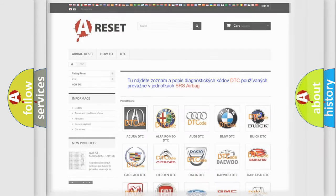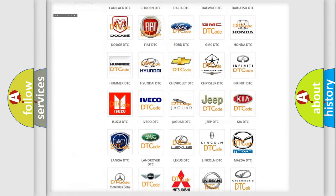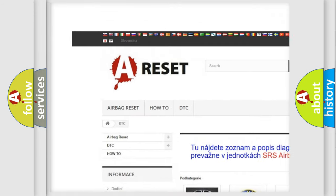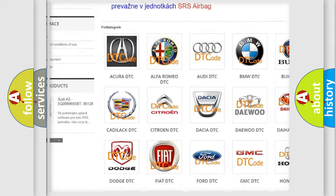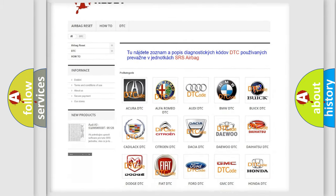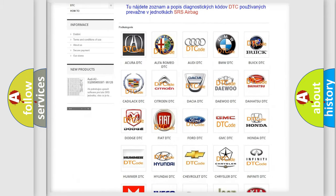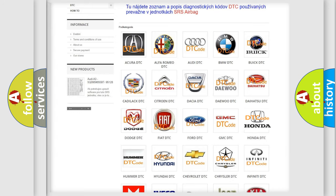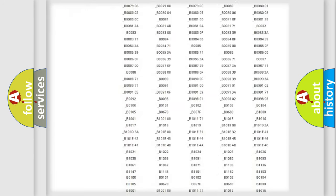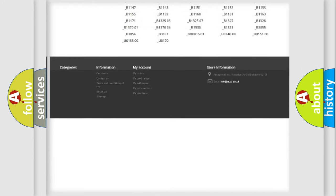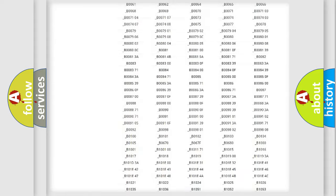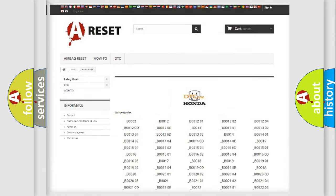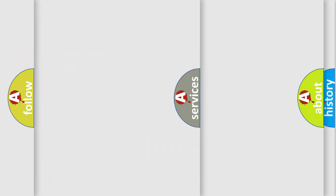Our website airbagreset.sk produces useful videos for you. You do not have to go through the OBD2 protocol anymore to know how to troubleshoot any car breakdown. You will find all the diagnostic codes that can be diagnosed in Honda vehicles, and many other useful things.